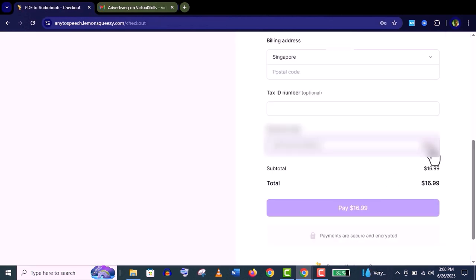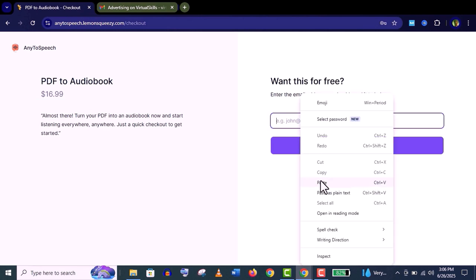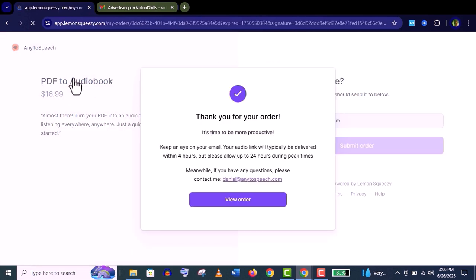You need to pay here for PDF to audiobook. I mean, you can create an audiobook at only $16.99. Now give your email address here.